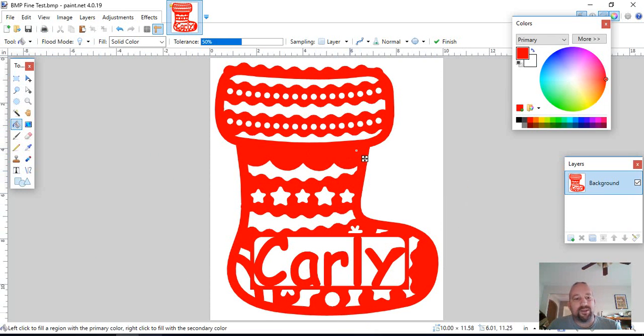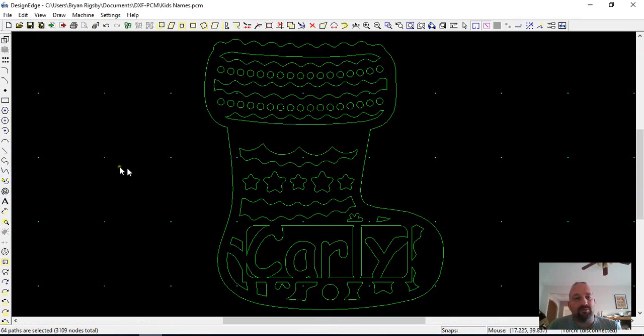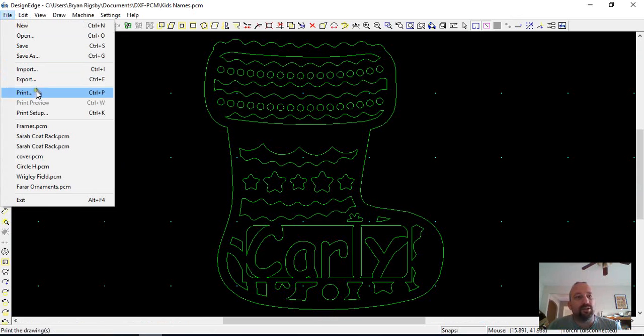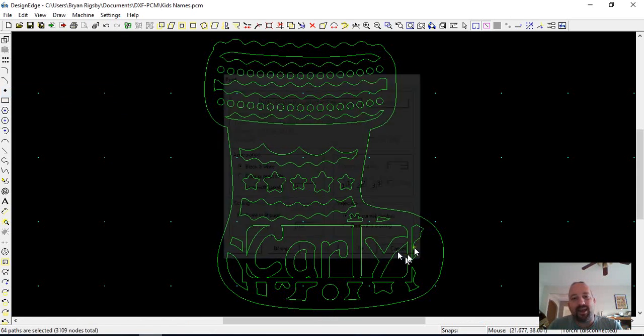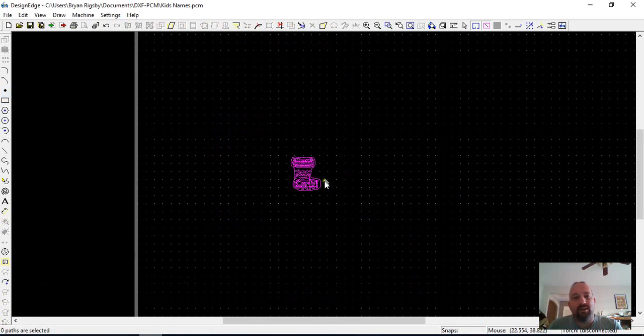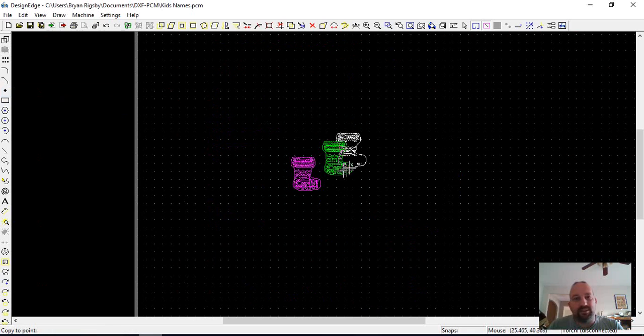Hopefully that makes more sense than the rambling I was trying to type. But the big thing is, if I had multiples of these and I needed all of these different layers.